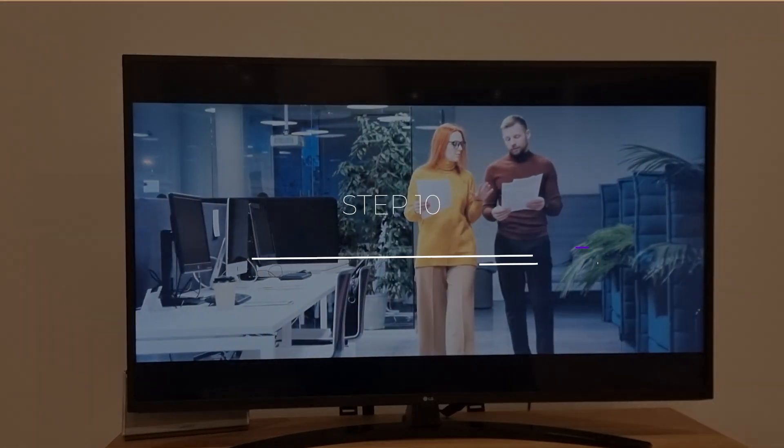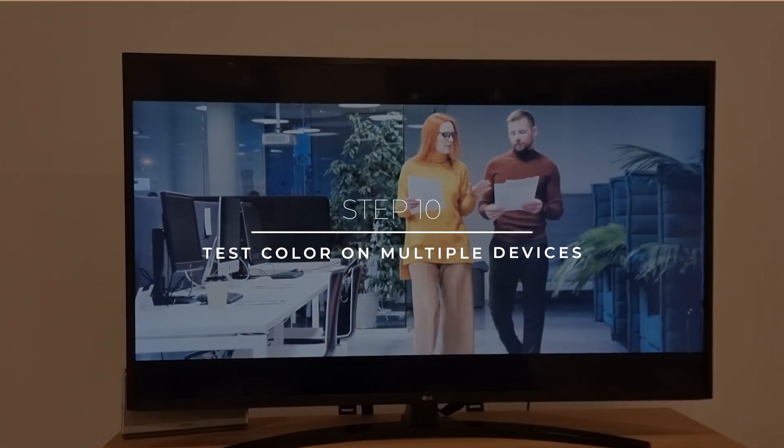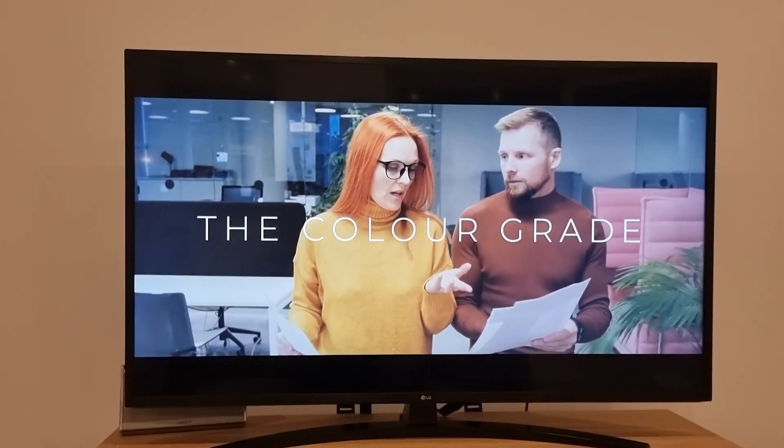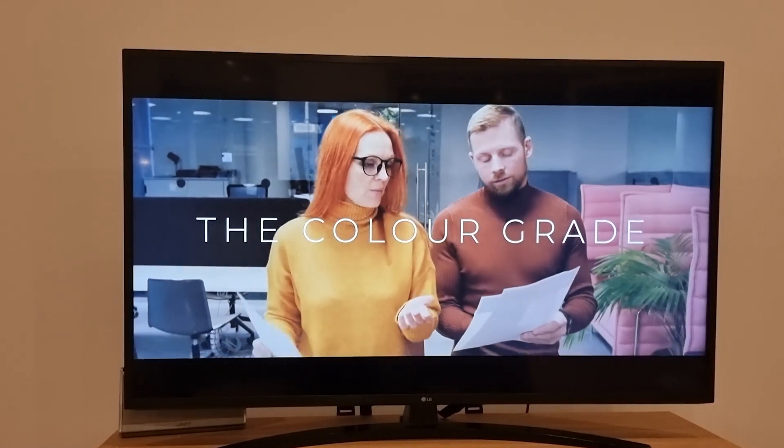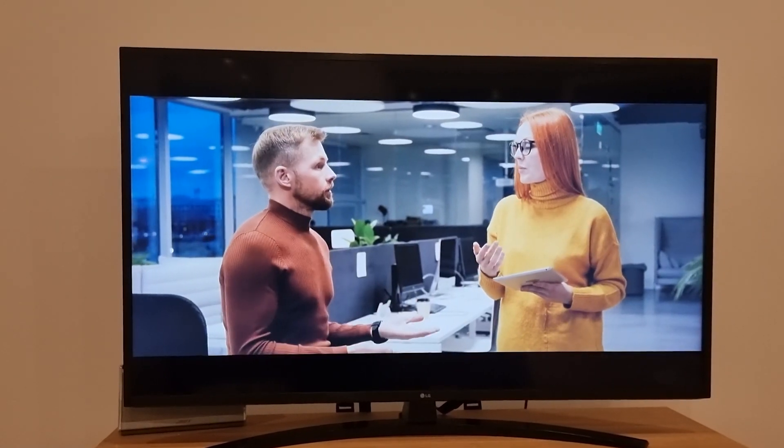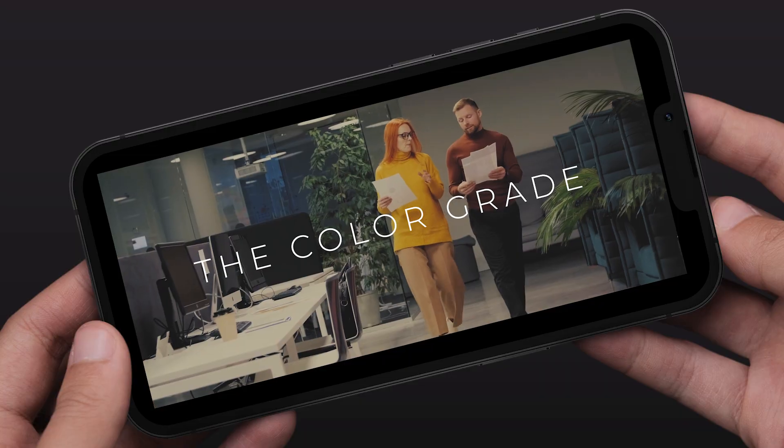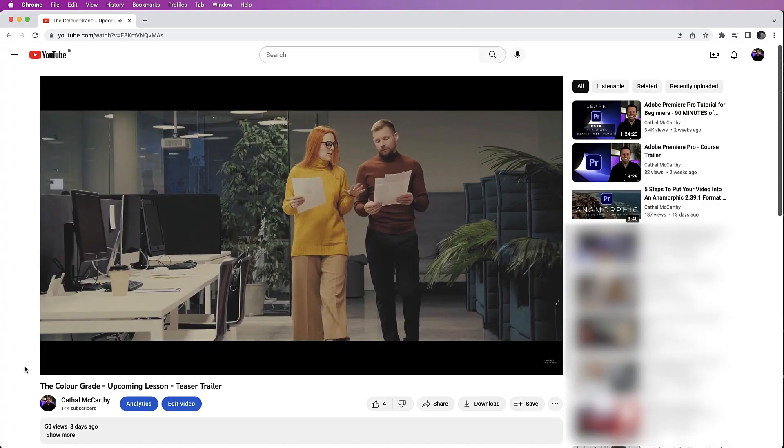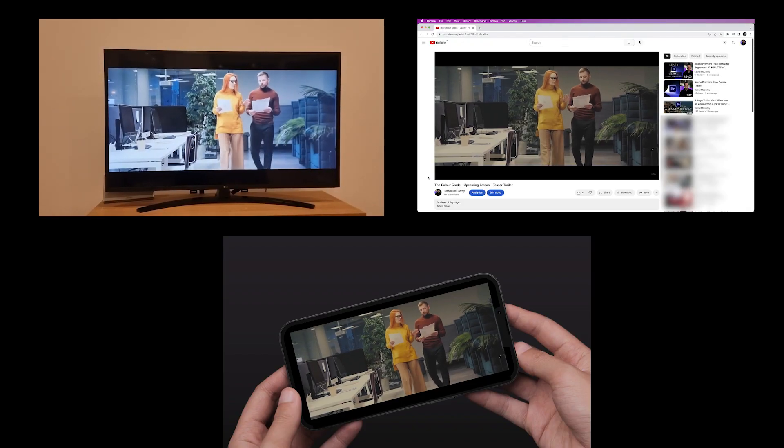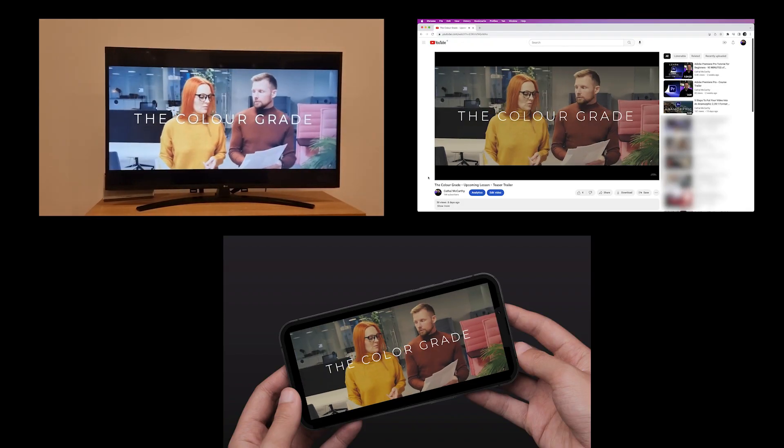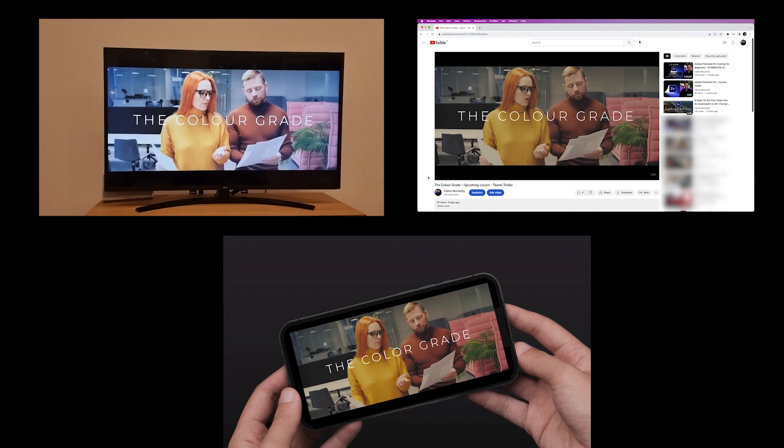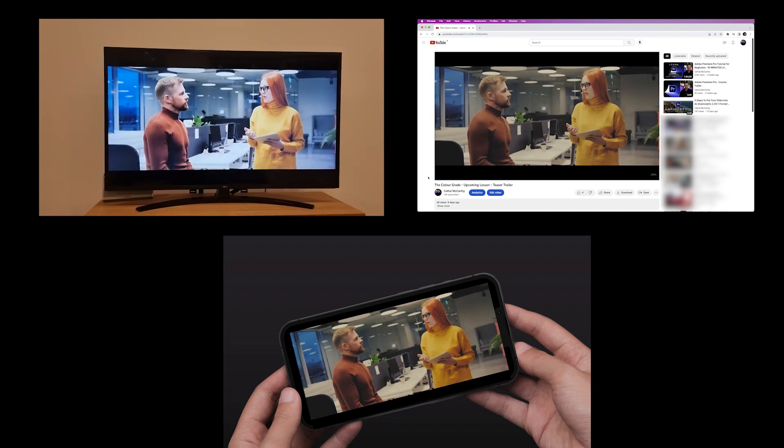Step 10. Test color on multiple devices. Once you've completed your color grading, it's worth testing on multiple devices like a 4K TV, a mobile phone, and on YouTube. Just to make sure that the color is consistent across all platforms and that there are no issues.